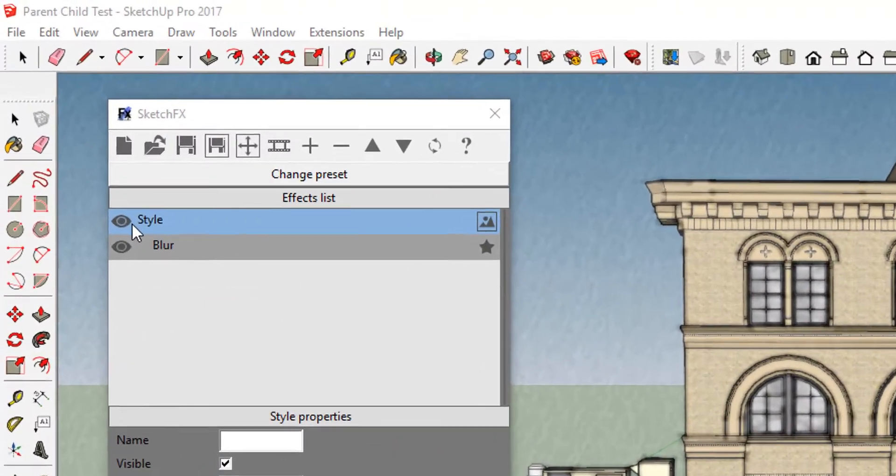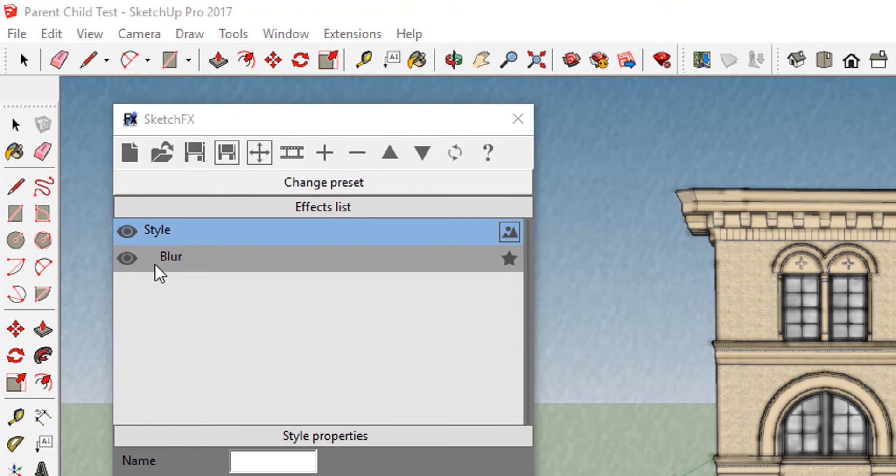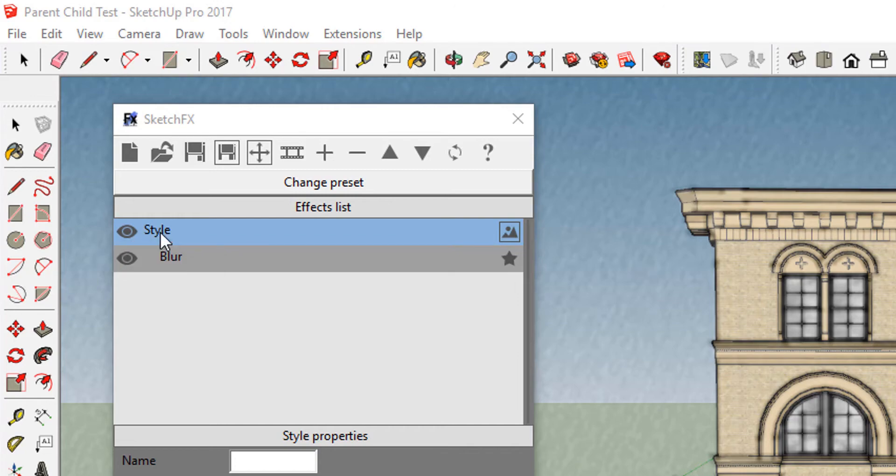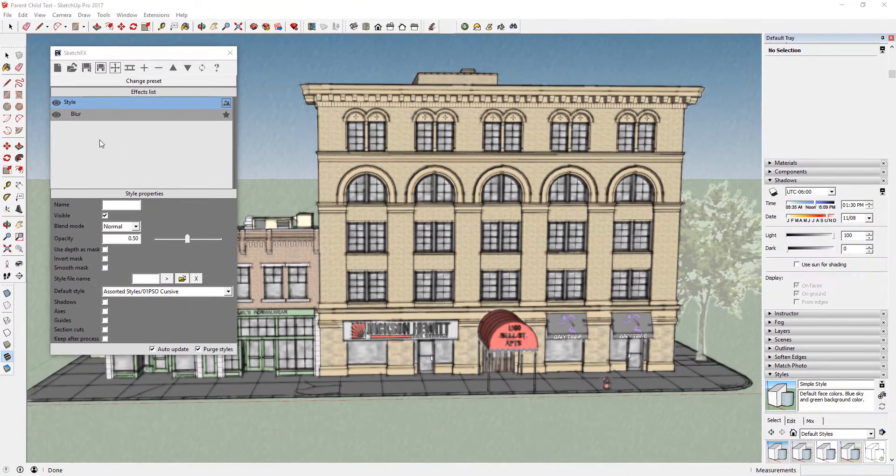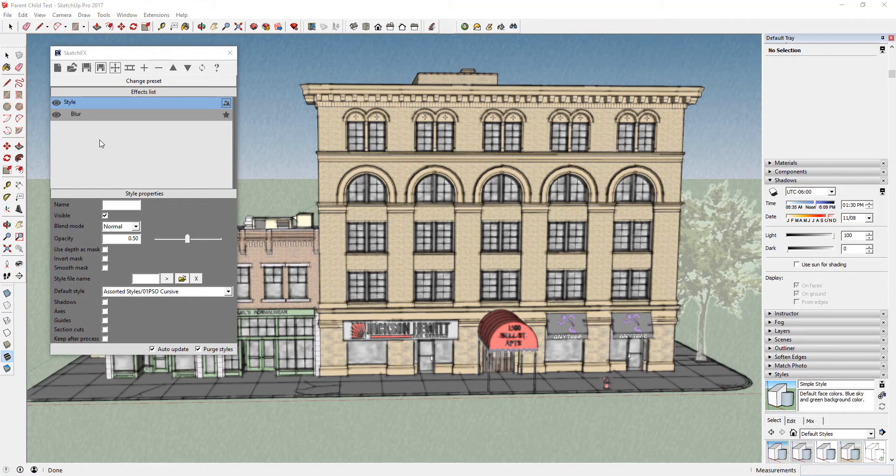Parent-child relationships are indicated in your effects list by an extra indent. If an object is indented, it's a child function of the object above it. For more information on the effects list, make sure to visit the Getting Started with SketchFX video in the links in the notes below.